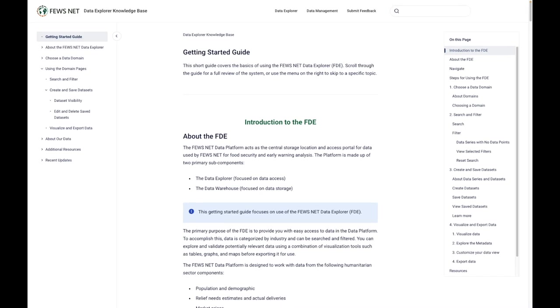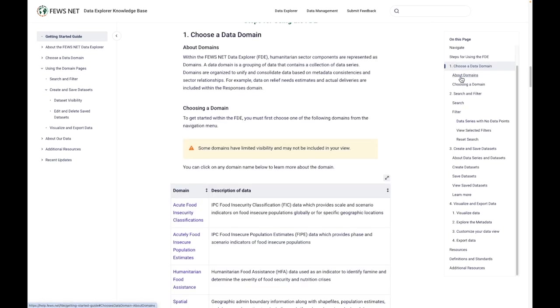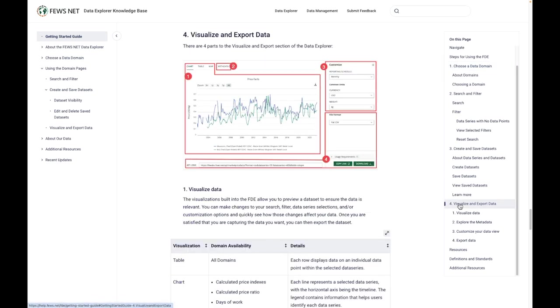Here, first and foremost, we have the getting started guide. This guide brings together information from across the knowledge base that is most relevant to new users. This includes an overview of what the Data Explorer offers, how to navigate the application, an overview of the different data domains, and tips for searching, filtering, customizing, and visualizing data.